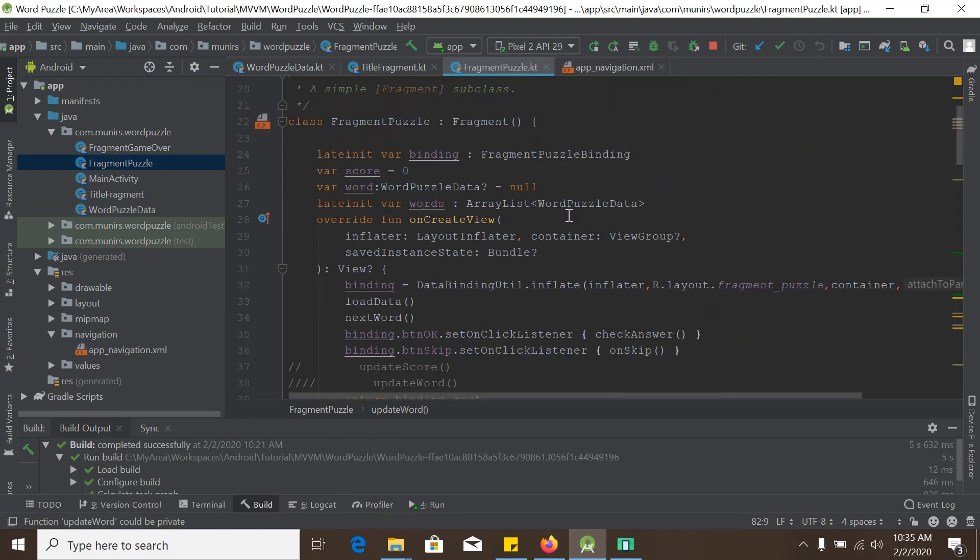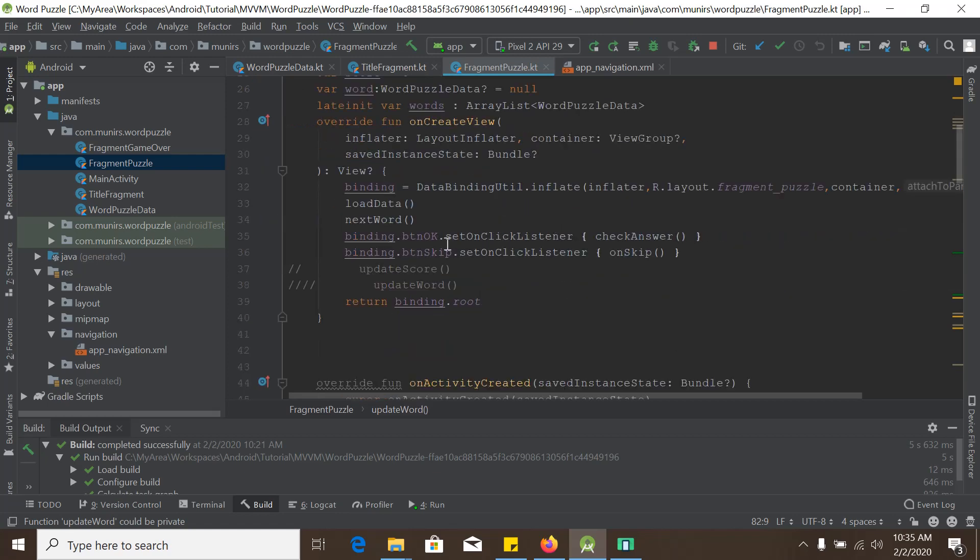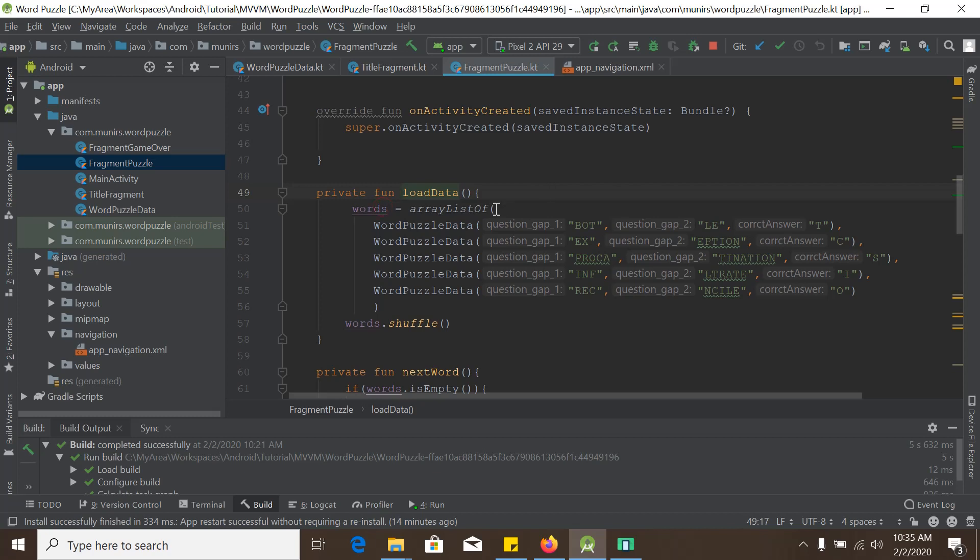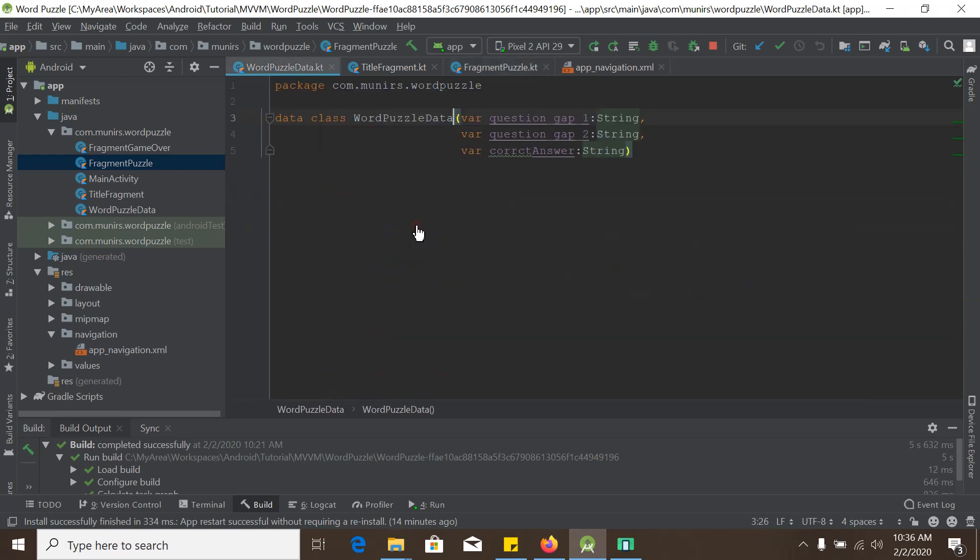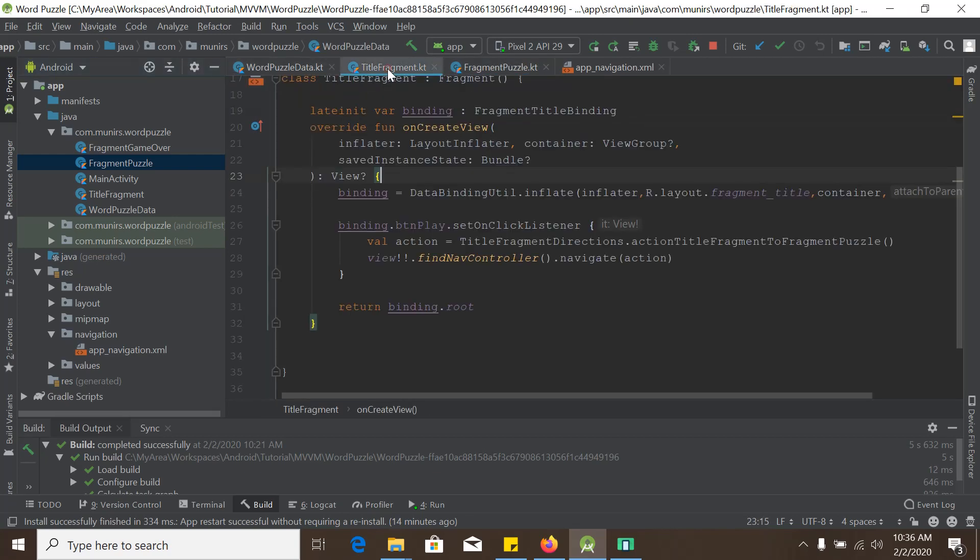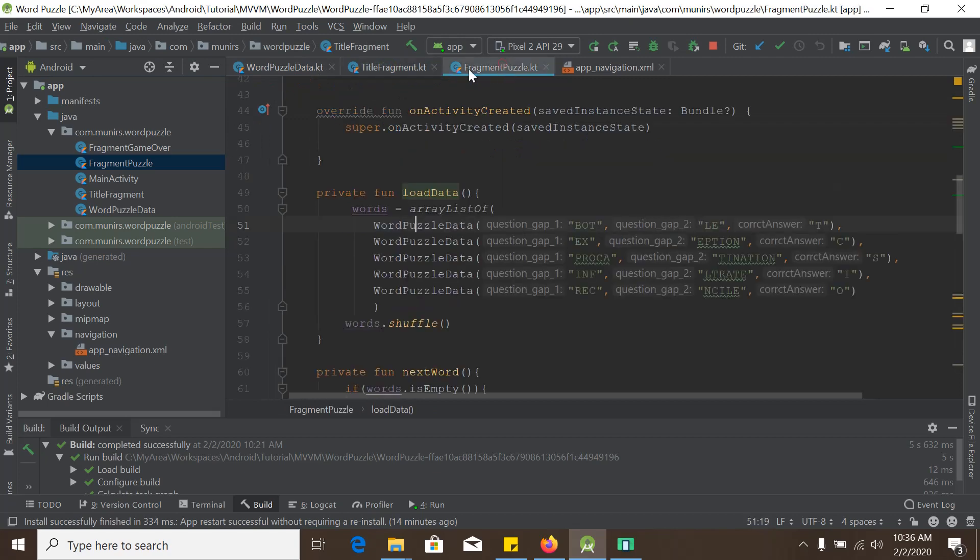And first logic is load data. There is a function named load data. And load data basically gives an array list of word puzzle data. This data class, this is the data class. I would like to close the title fragment and application also.